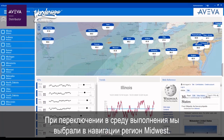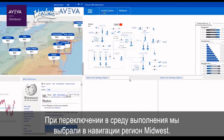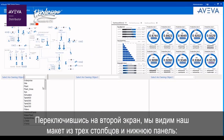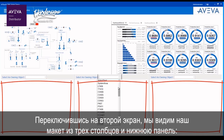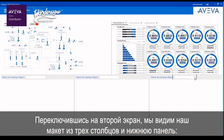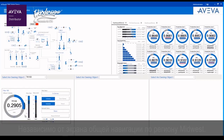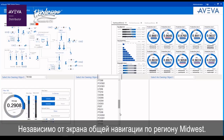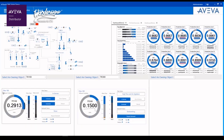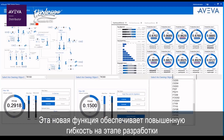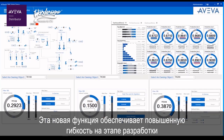As we switch to runtime, we have selected the Midwest region for the navigation. As we proceed to the second screen, we see our three-column layout in the bottom pane, each with the drop-downs to call a specific object's faceplate, independent of the overall Midwest navigation. This new capability offers increased flexibility for OMI application design.